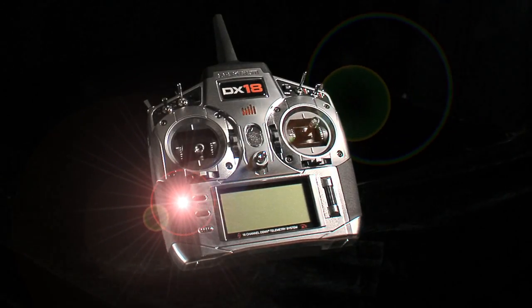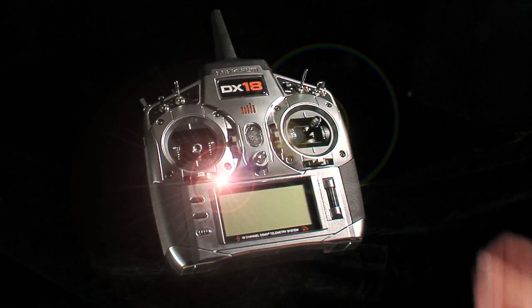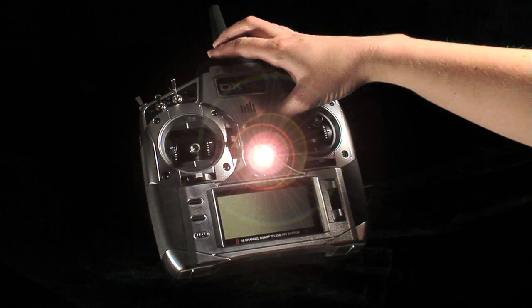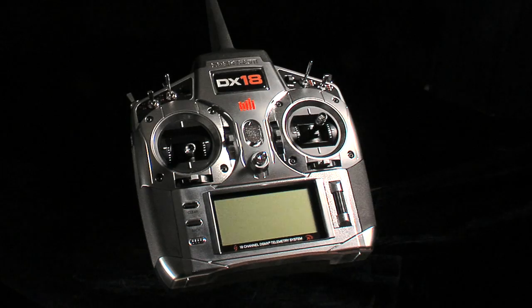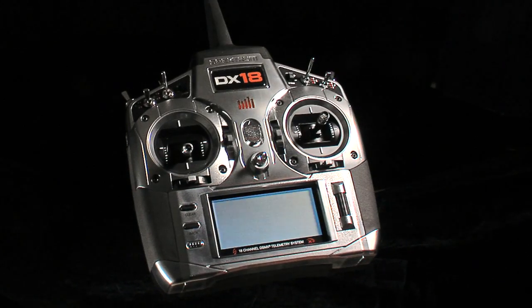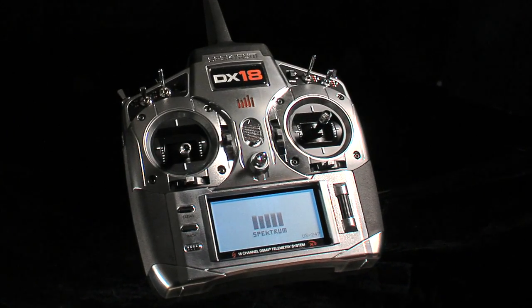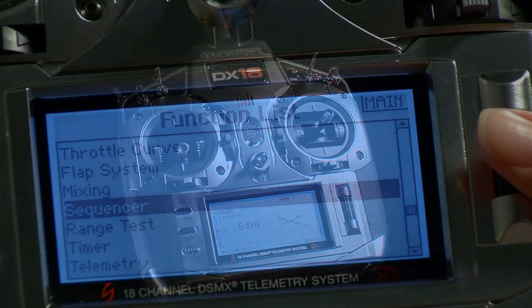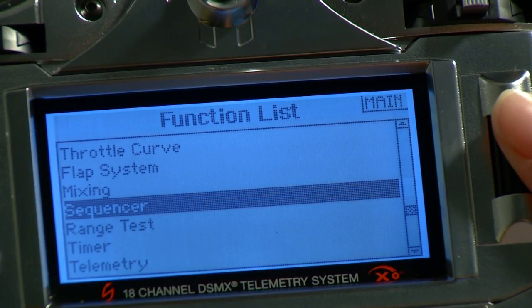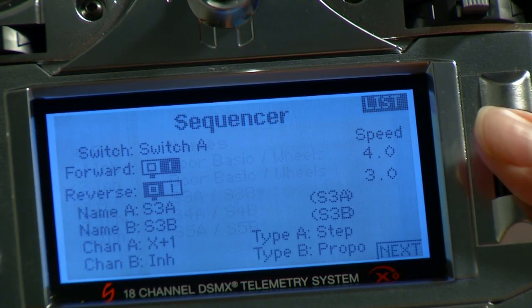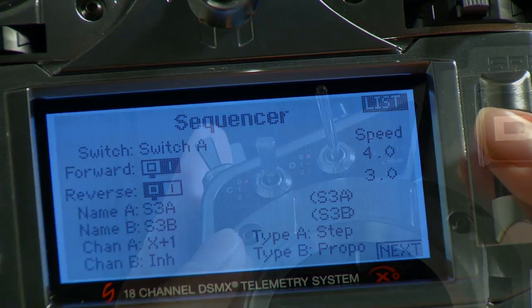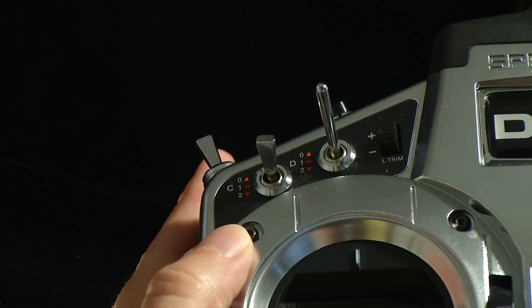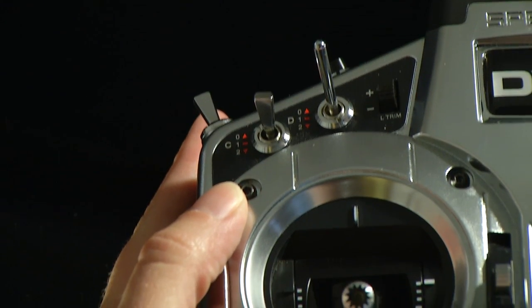When it comes to making complex programming simple, nothing beats the DX18. Its built-in sequencer is a perfect example. The sequencer lets you use two different functions to create a series of events that you activate with a single switch.